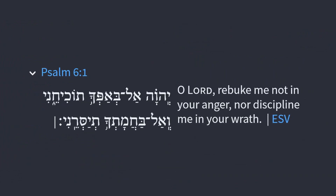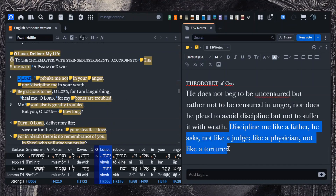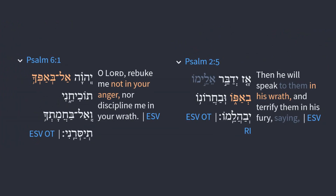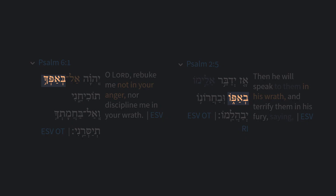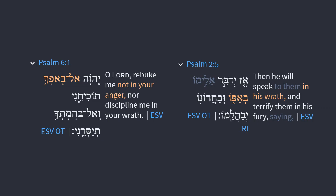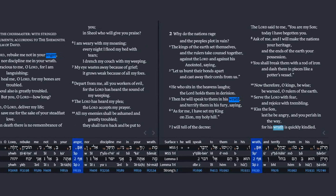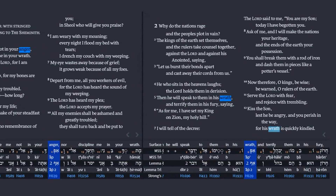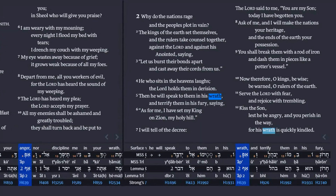Concerning the language 'rebuke me not,' Theodore notes: 'Discipline me like a father, not like a judge; like a physician, not like a torturer.' The language 'rebuke me not in your anger' connects well with Psalm 2, where twice you have 'speak to them in his wrath' in verse 5, and 'for his wrath is quickly kindled' in verse 12. Perhaps it should better be translated as 'rebuke me not in your wrath' to bring out the resonance with Psalm 2.